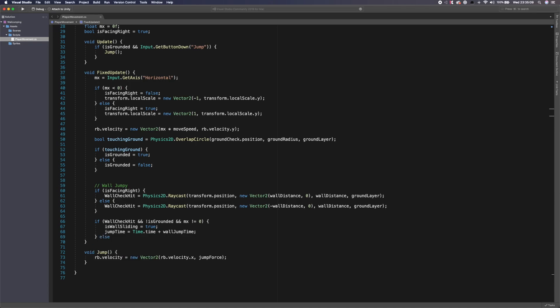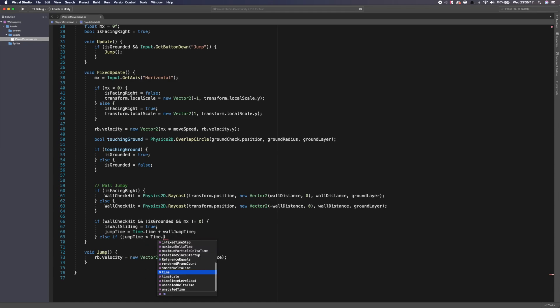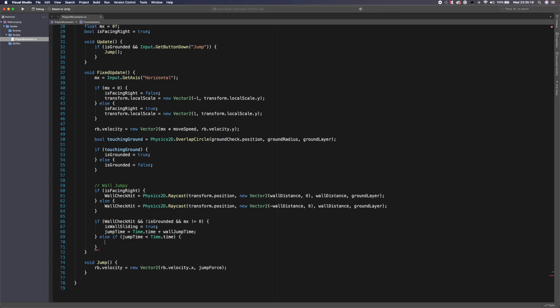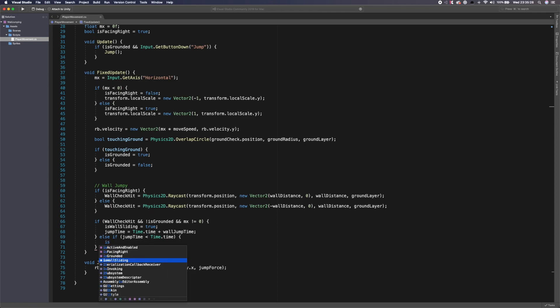You want to give them slight buffer time because sometimes users unknowingly let go of a certain key. And then obviously, or press the key slightly too late, and you want to give them some sort of buffer time between that. So we're going to give them obviously 0.2 of a second. So we're going to say Time.time plus wall jump time. So that's where that comes into play. And then we're going to do an else if and all we're going to check for here now say if jump time is less than Time.time. So if the time has passed, and it's now further than that. So if it's been 0.2 seconds, we're going to say is wall sliding is equal to false. We'll reset to false.